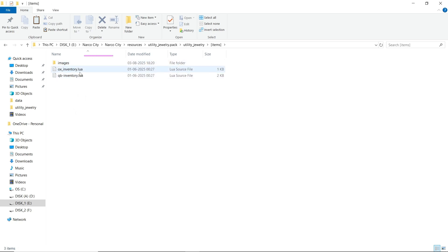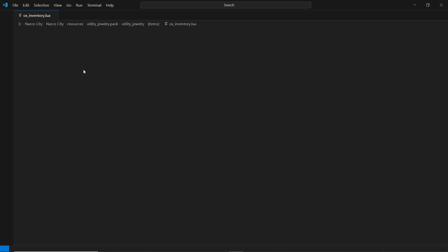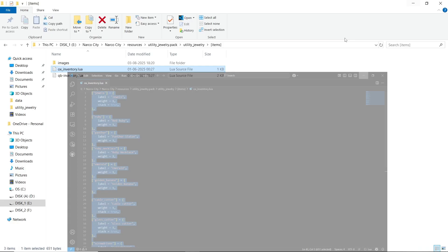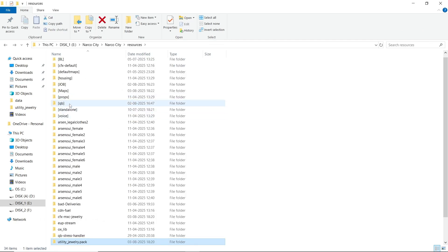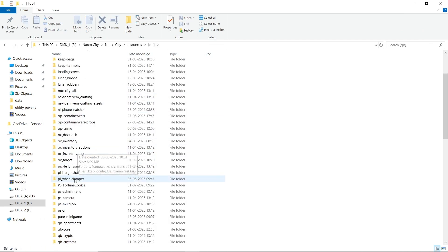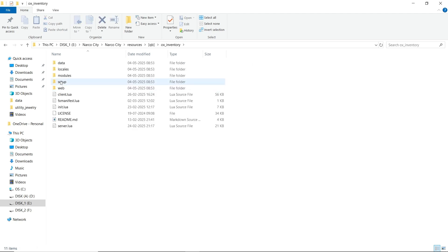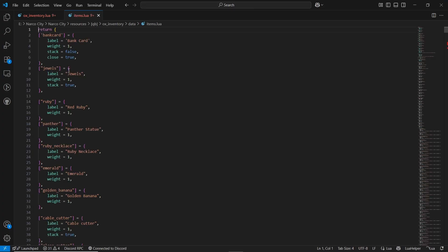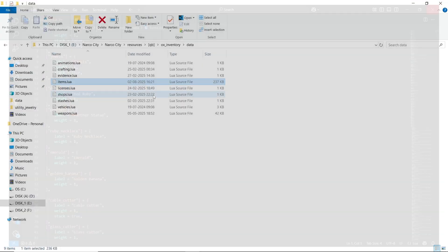First of all, you need to open the item section. Here you can find both the inventory configuration for OX and QB, and also the images. We need to open our inventory — I am using the OX inventory. After opening it with Visual Studio Code, copy the items and paste them into your OX inventory. If you have a QB inventory or anything else, you can easily configure it without any issue. I have already pasted it in item.lua.